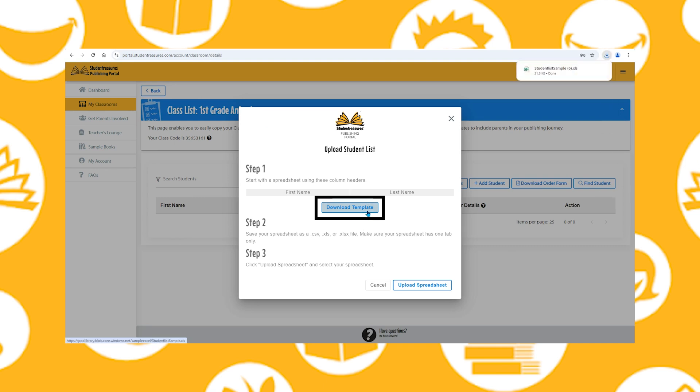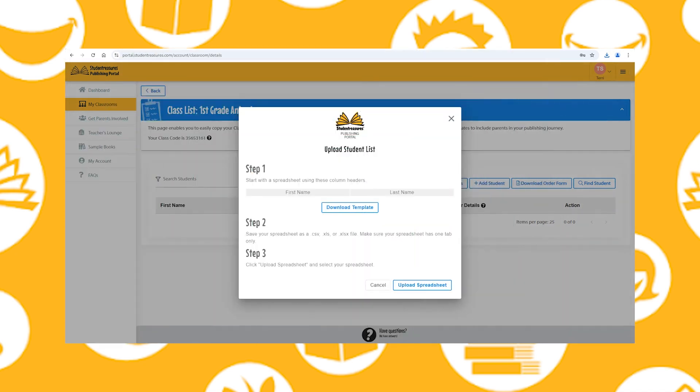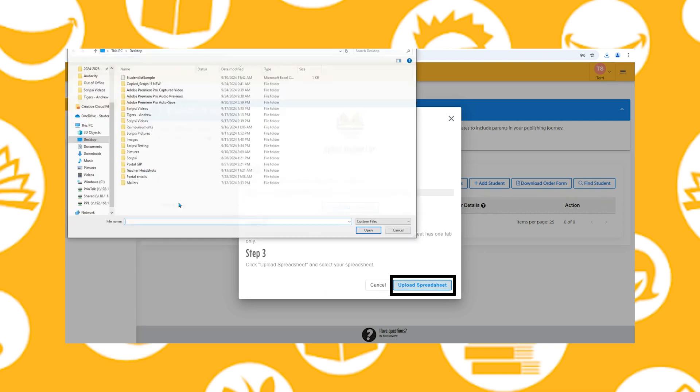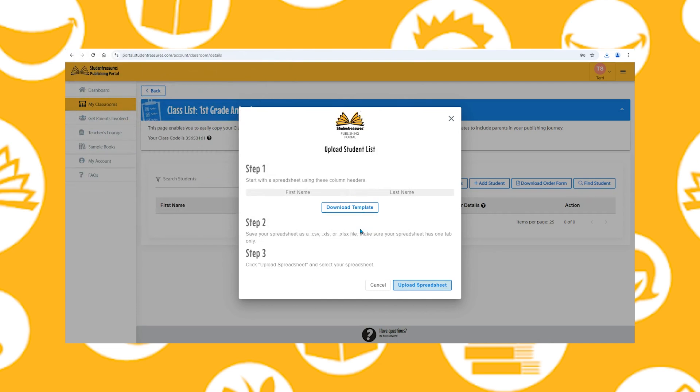Include first and last name. After updating your spreadsheet, make sure to save as a CSV, XLS, or XLSX file. Next, you'll select the Upload Spreadsheet button, select your file, and click Open.